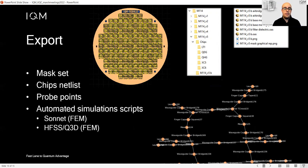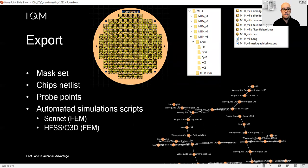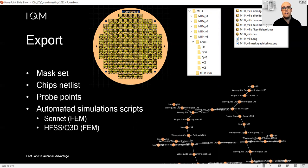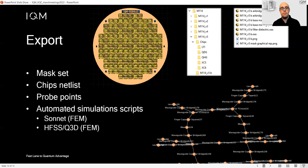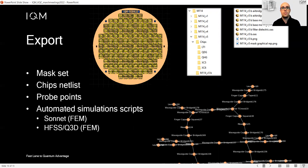There are probe points in case you are interested in doing automatic probing of your mask. There are automated simulation scripts, so you can code new geometries inside KQCircuit and export them for automatic simulation in Sonnet, HFSS, and Q3D. You can program all the sweeps you like.